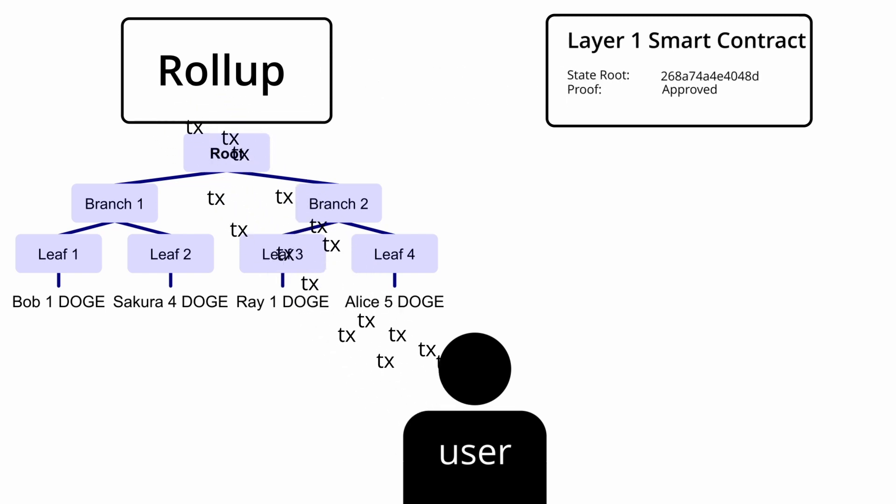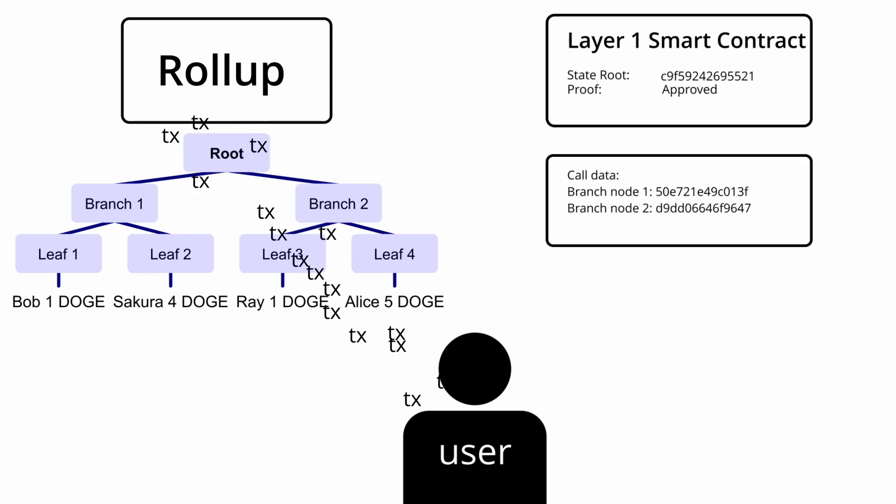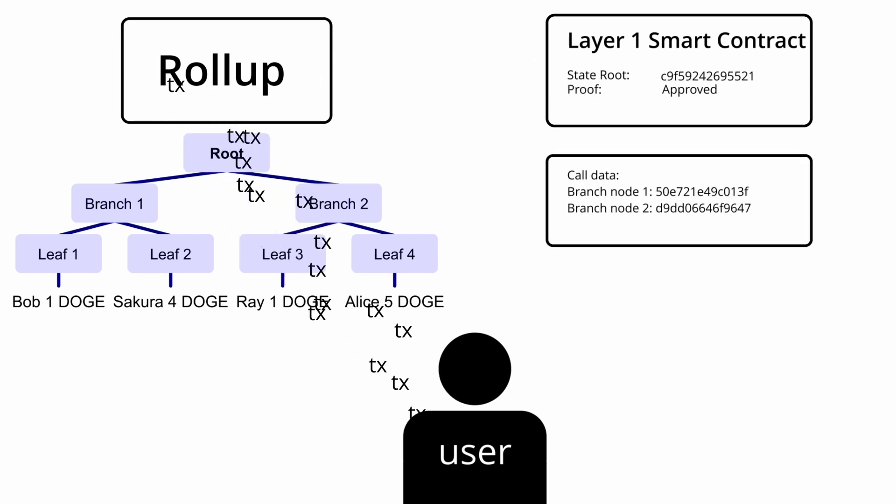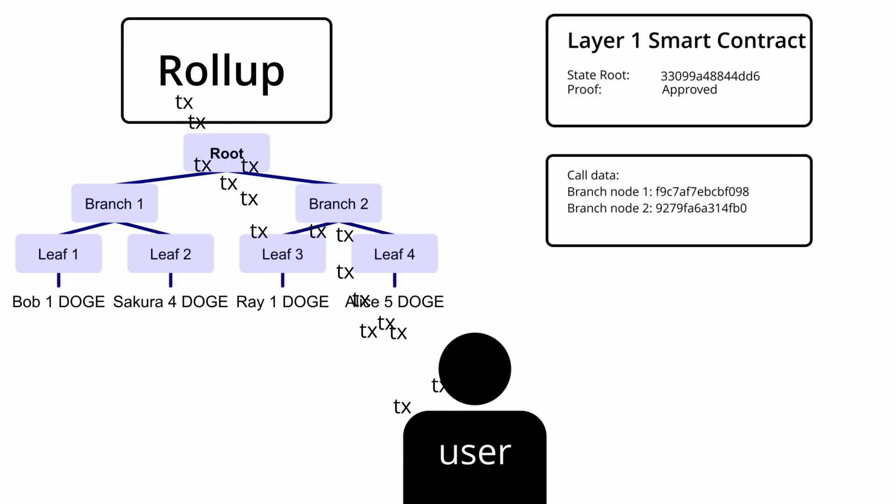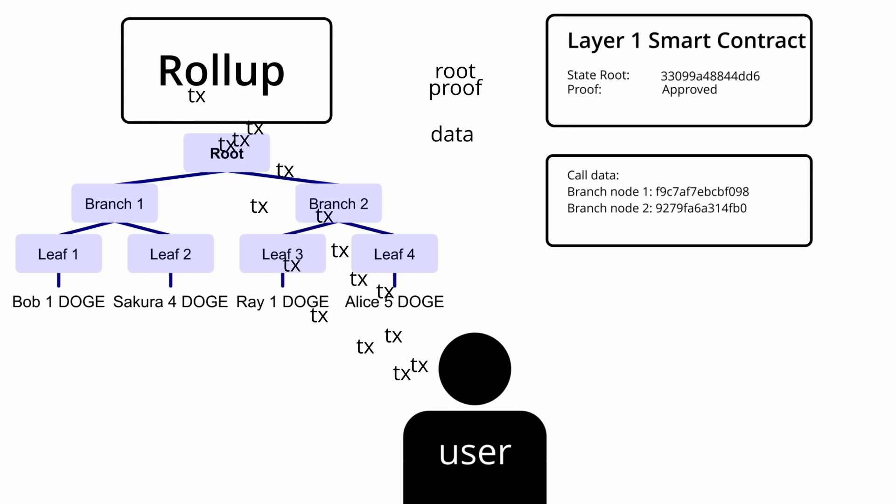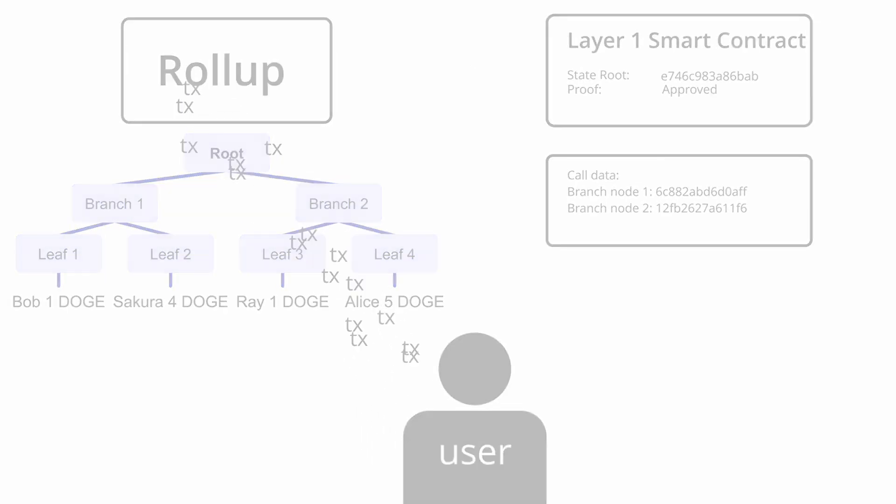The layer 2 will also send a bunch of extra data to the layer 1, but the layer 1 doesn't need to process this data, and just needs to make sure it's available to users, as it's important data for users to be able to prove their funds in emergencies if the layer 2 goes offline.